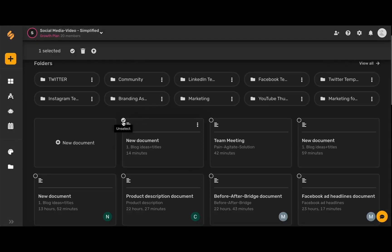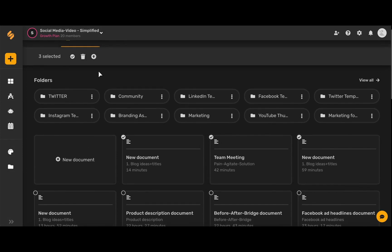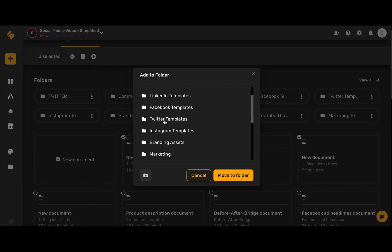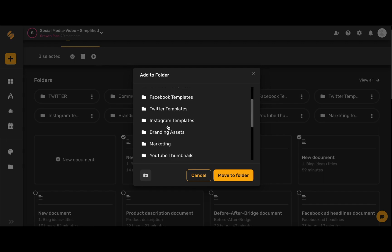I can select one document or multiple documents, and then in this top toolbar that pops up I can either unselect them, move them to the trash, or use this icon to move them to a folder by selecting the folder that I want to move them to and then choosing this yellow move to folder button.